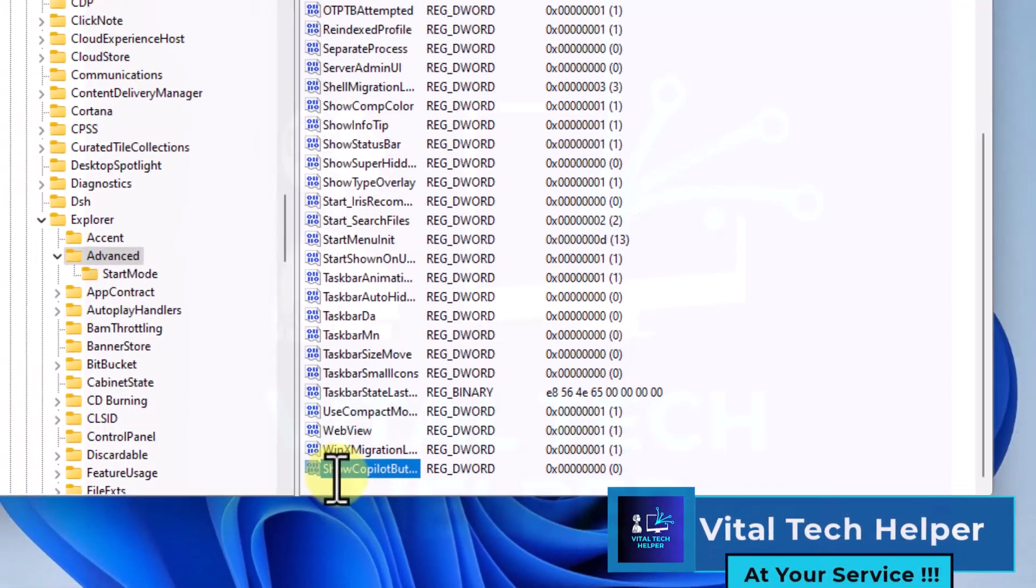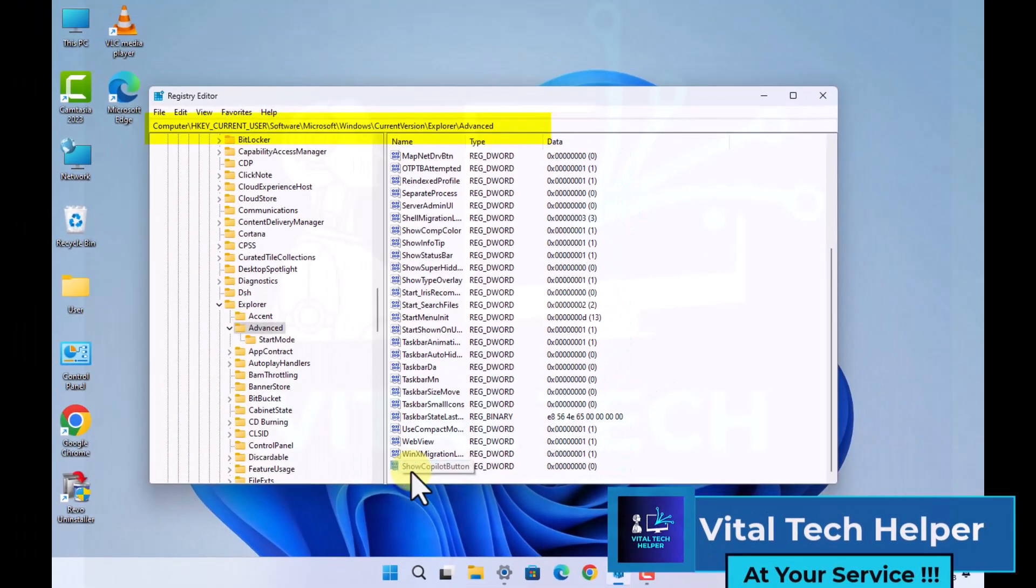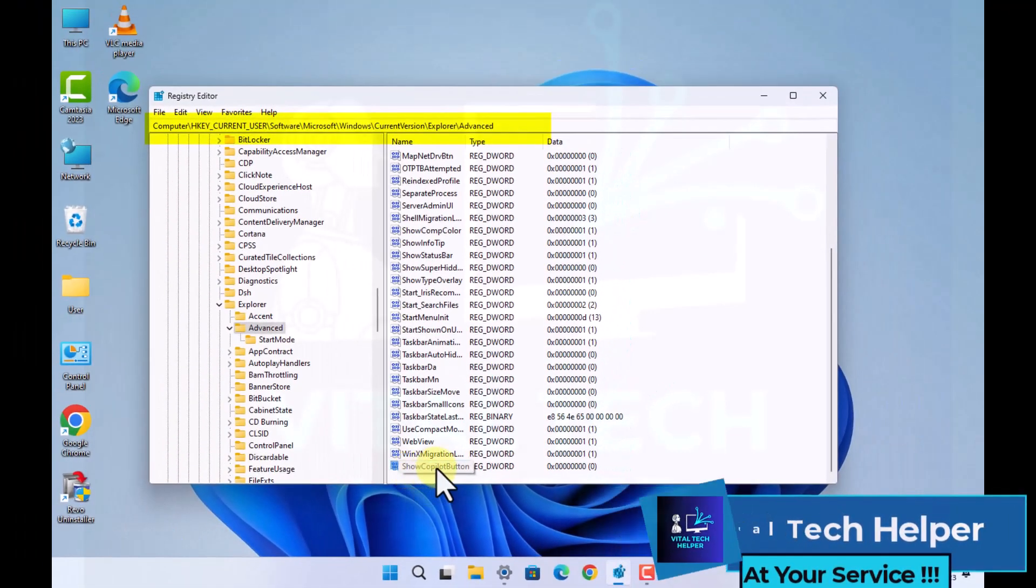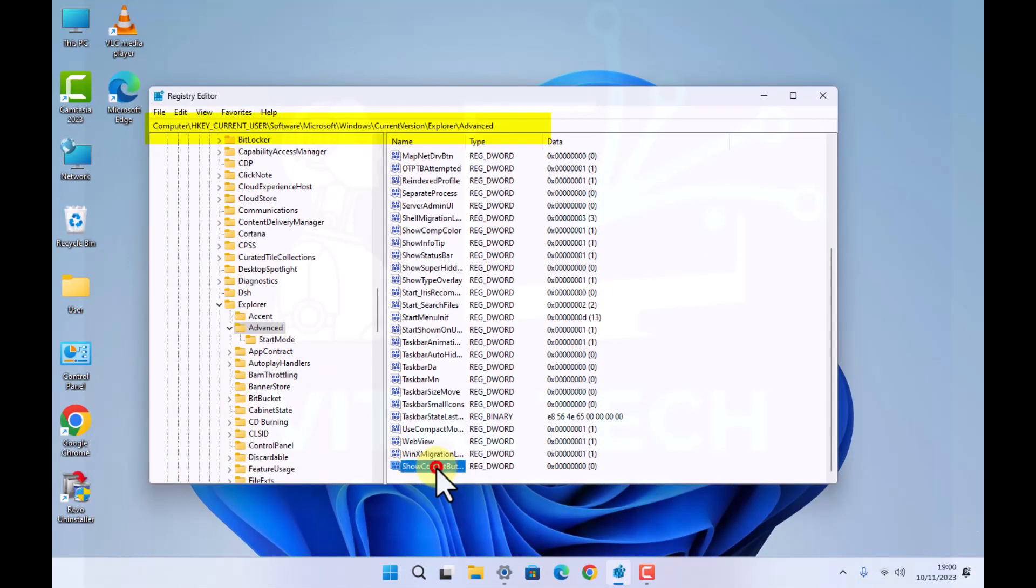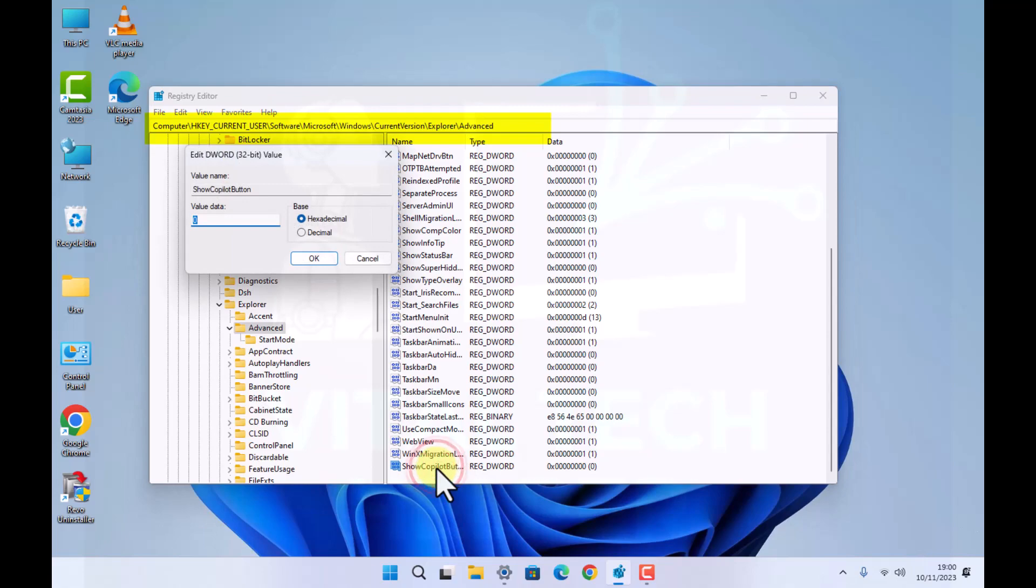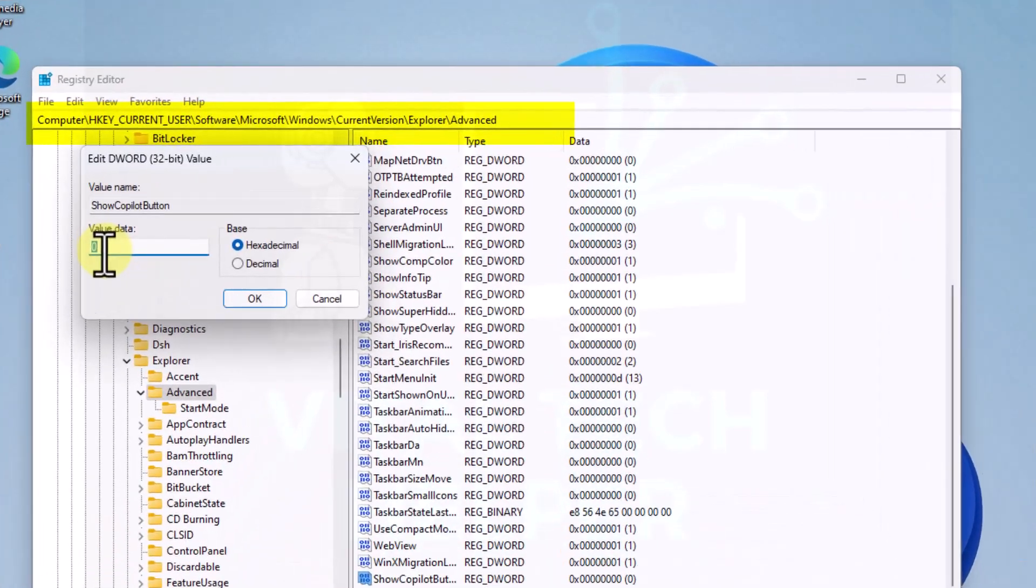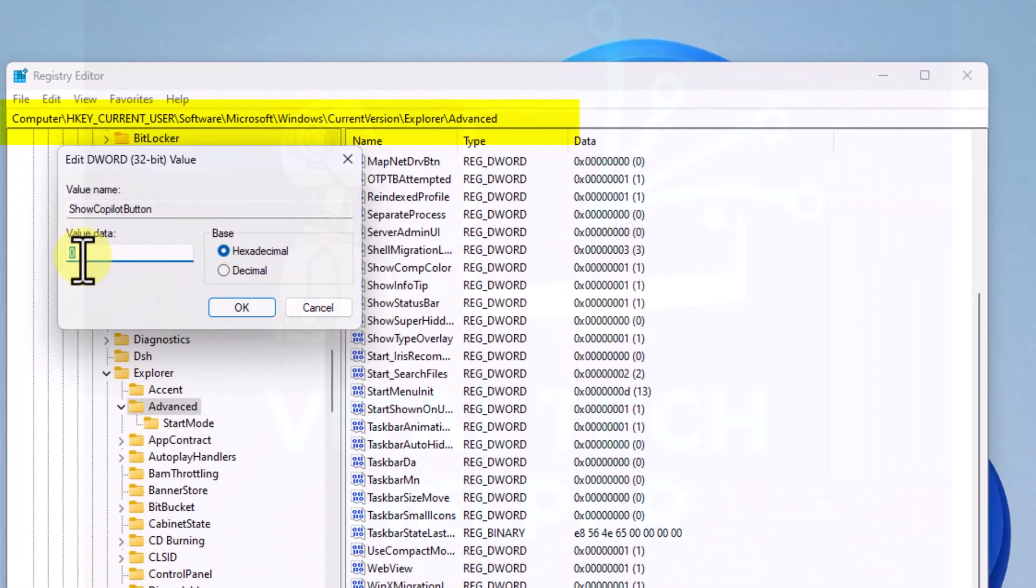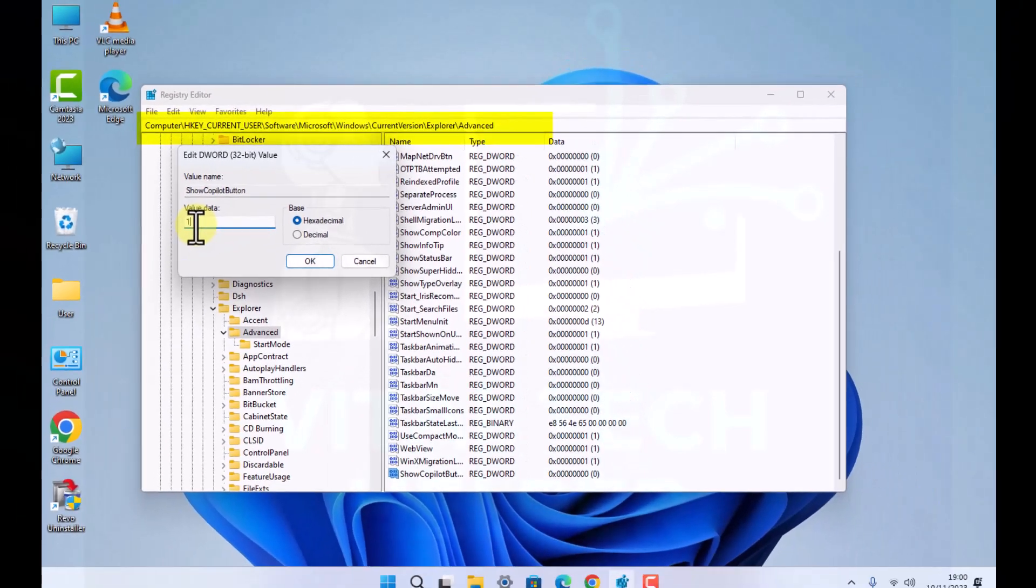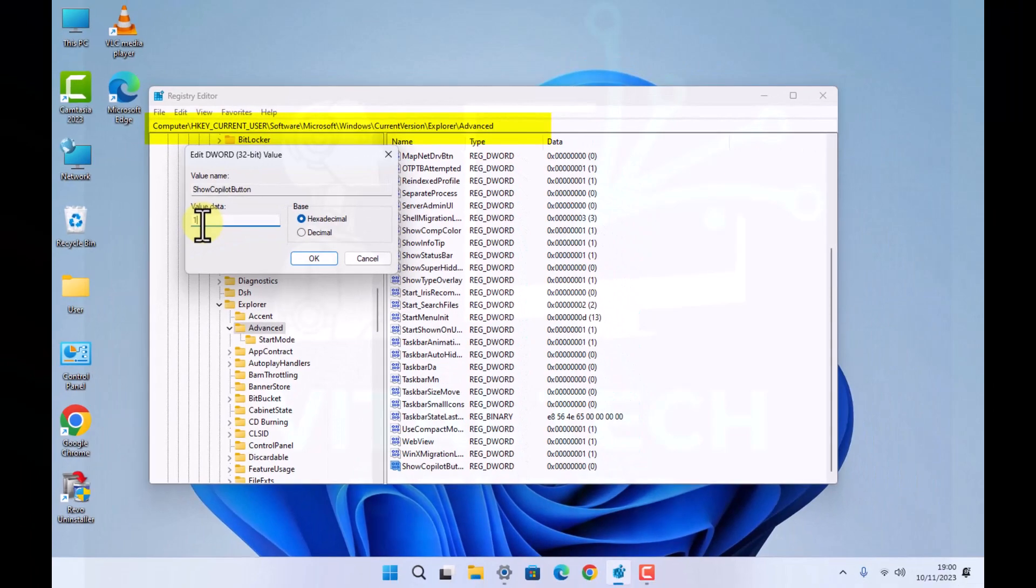Enter. Now you see the entry there, so all you do, double click on it and change that value to 1 and then click OK.